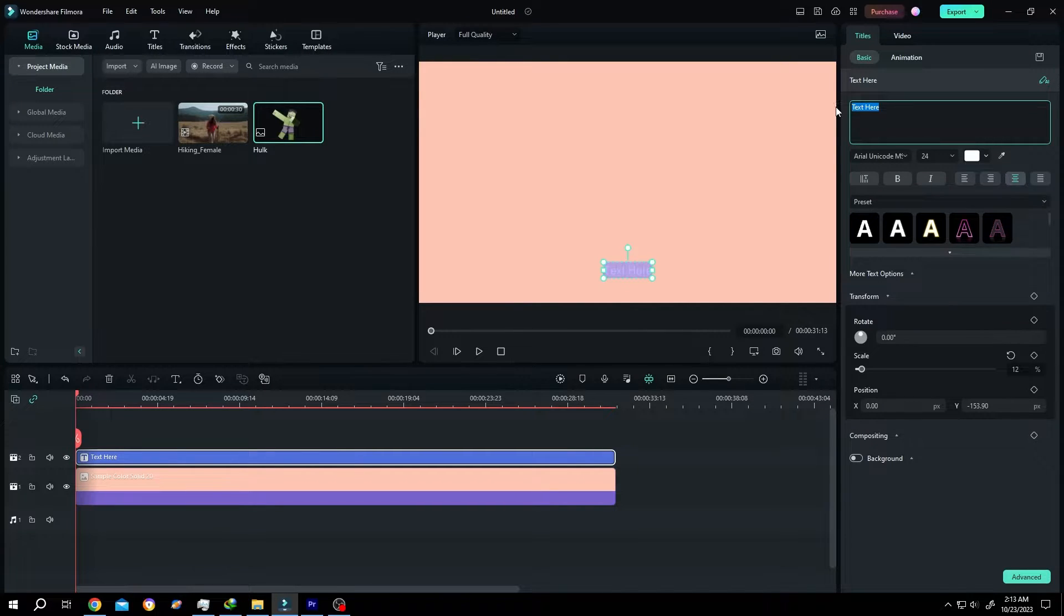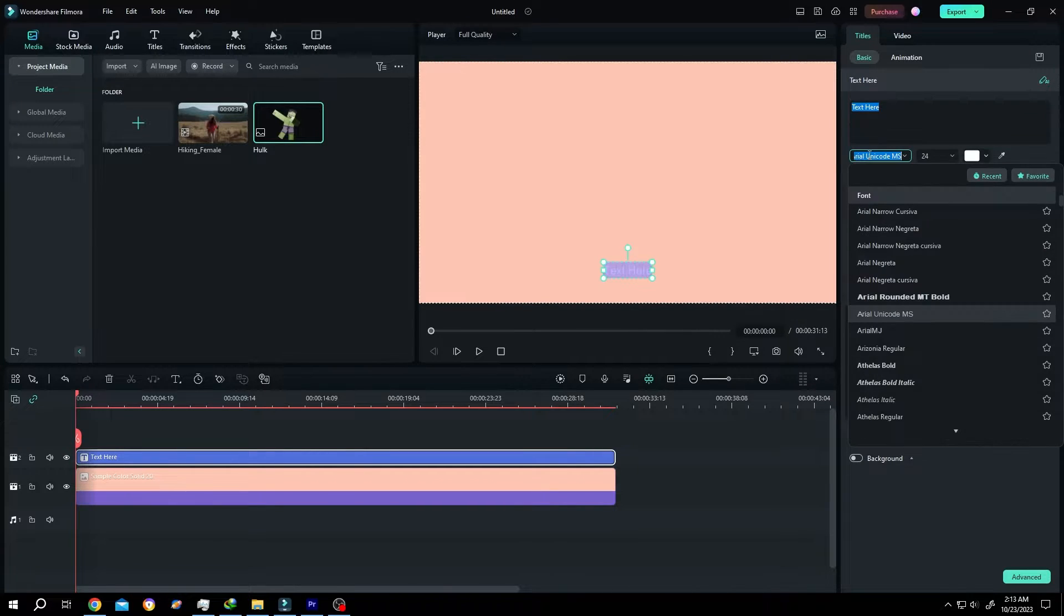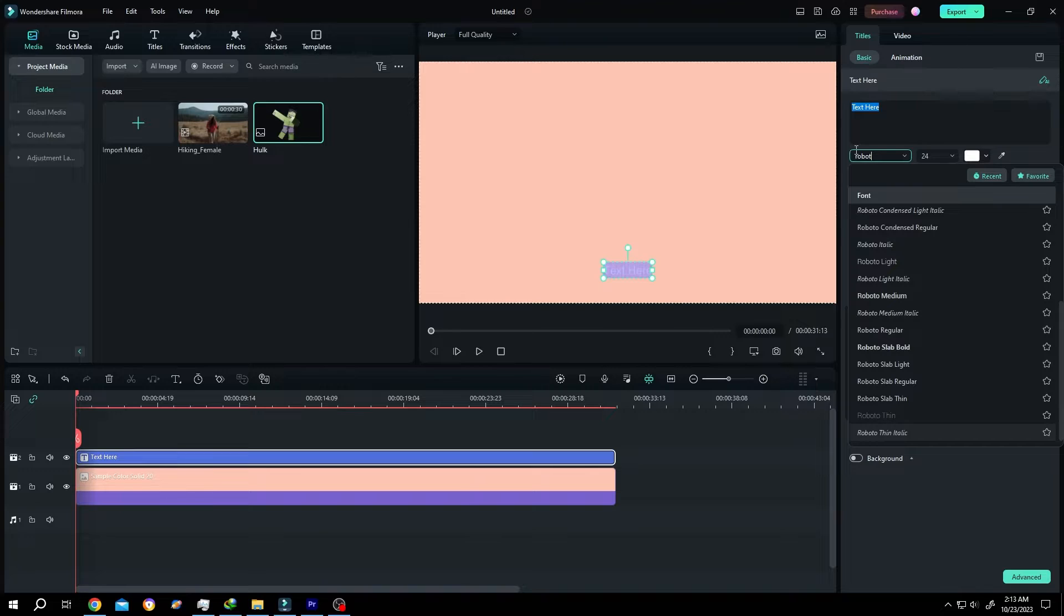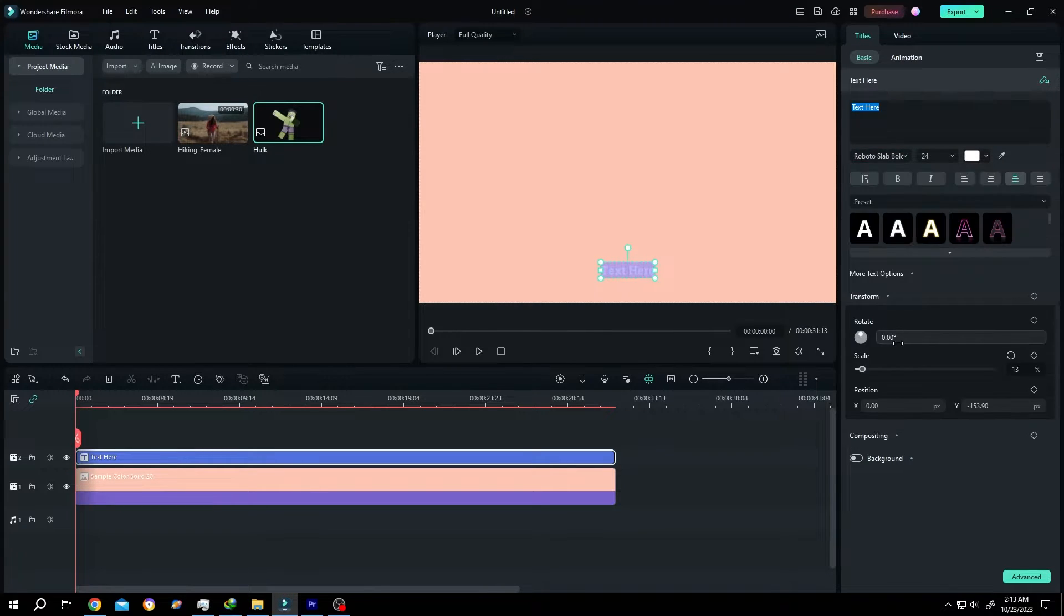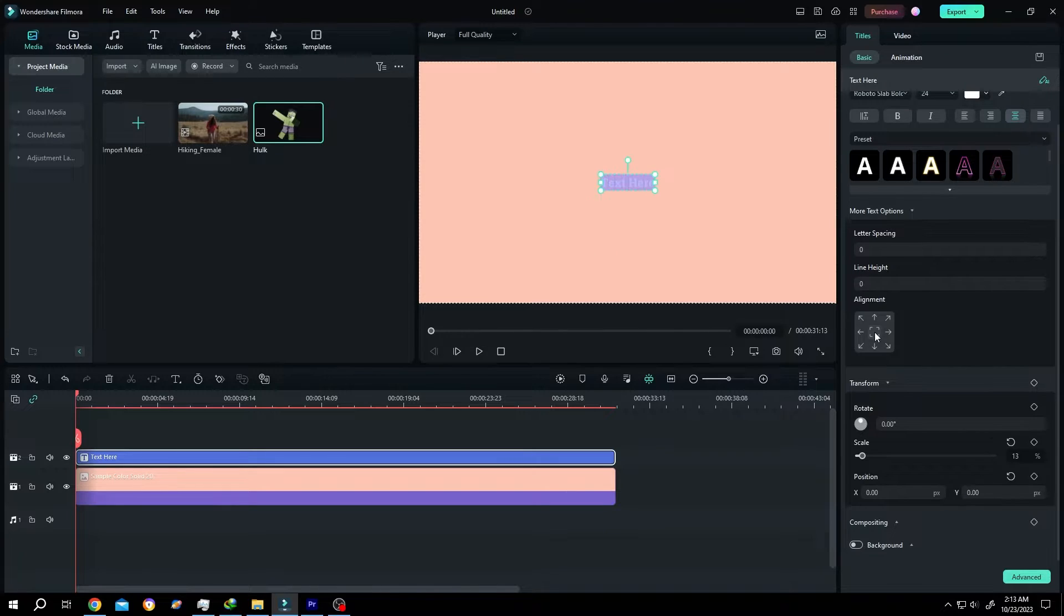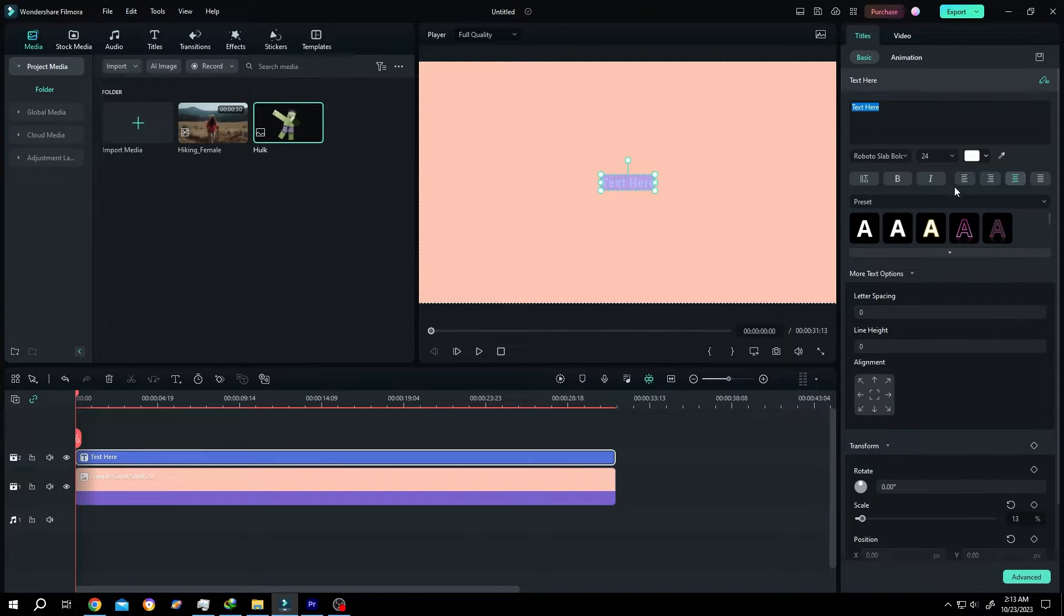From here, select the text style - suppose Robot Black. Then click on More Text Option. Align center, scroll up, and increase the size.